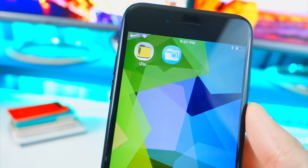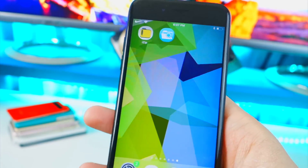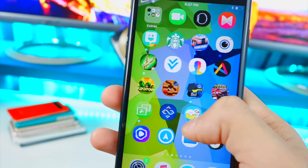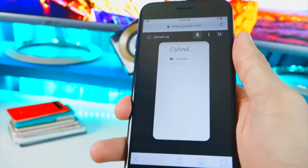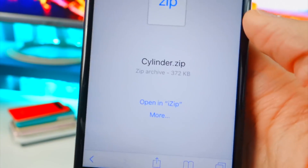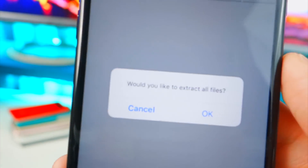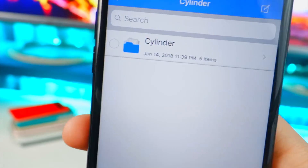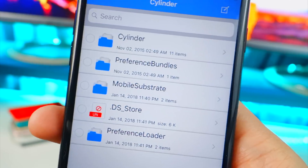Now we need to install the jailbreak tweak file — everything will be linked in the description. I'm going to be installing a tweak called Cylinder, which changes the page animation so every time you swipe over it's a different animation instead of just sliding. Open the download link inside the Safari app, not YouTube, hit the download button, tap Open in iZip, then hit OK to extract all the files.